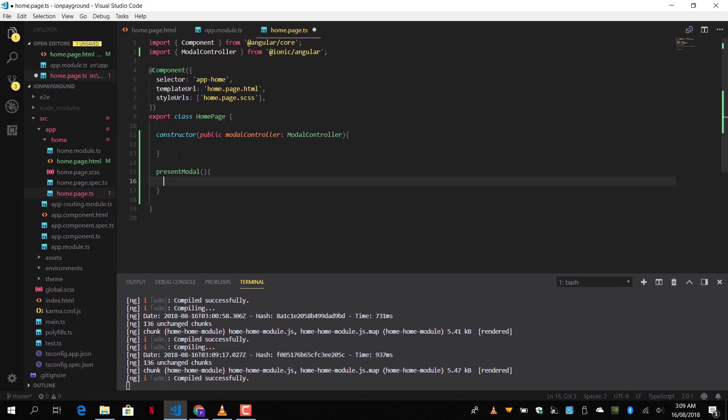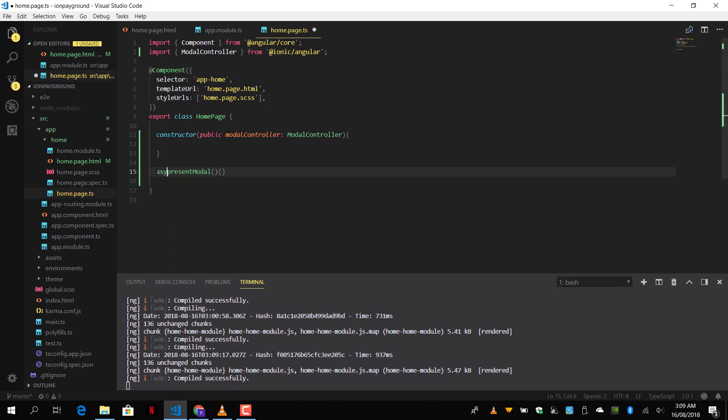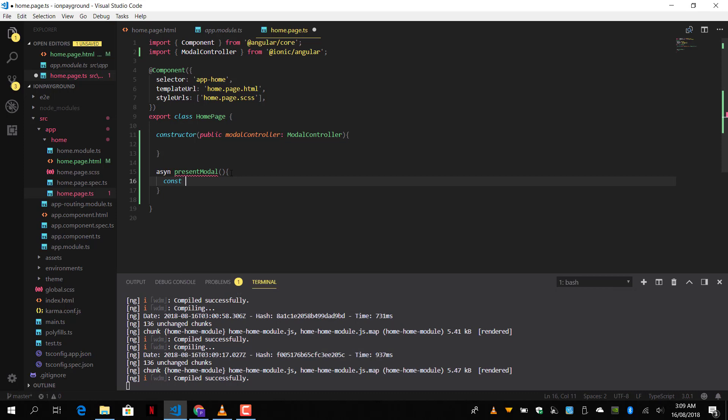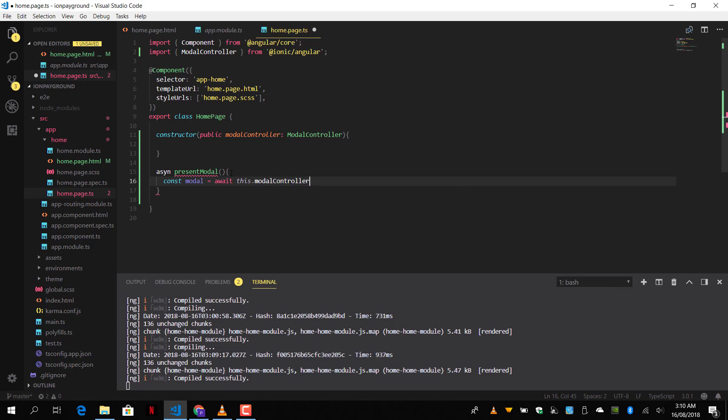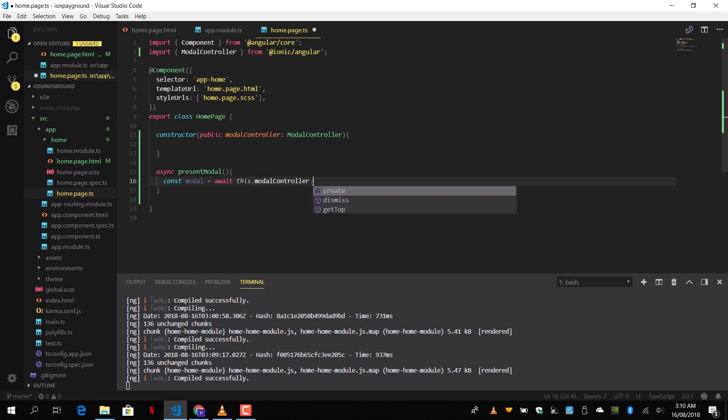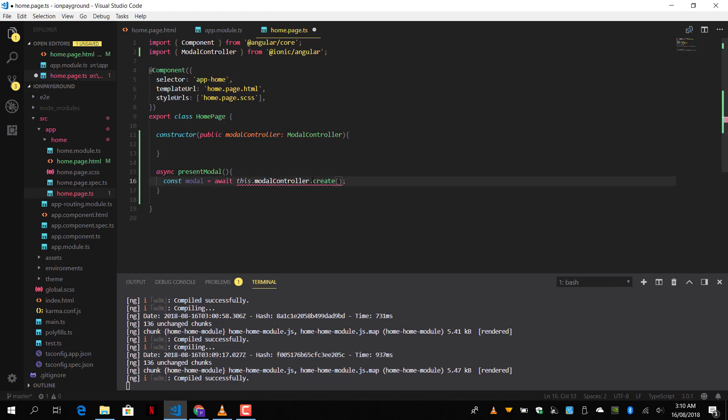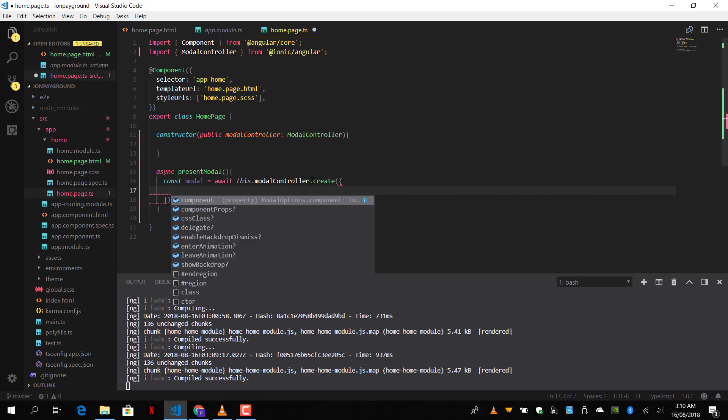Let's define our present modal function. It's going to be an async function. So let's create a constant and pass the create the modal and pass it to it. It's going to be modal controller dot create. It's going to be an await here. So modal controller dot create. Here we will pass in some options like the component to display, the type of pass and all that. So first of all, we're going to just pass the component.